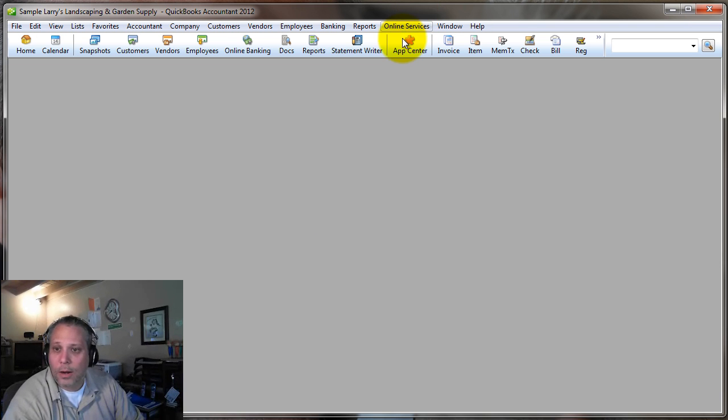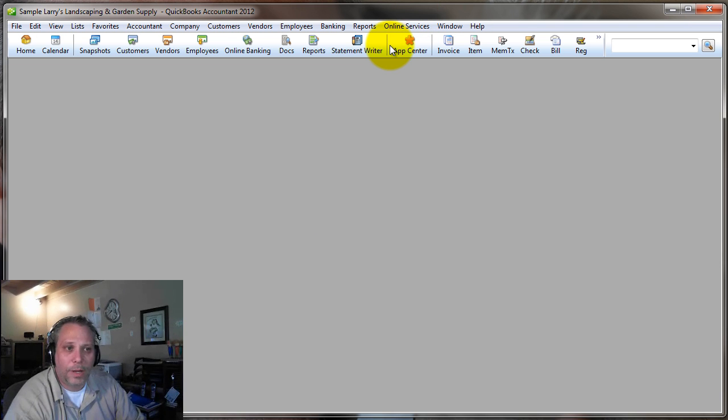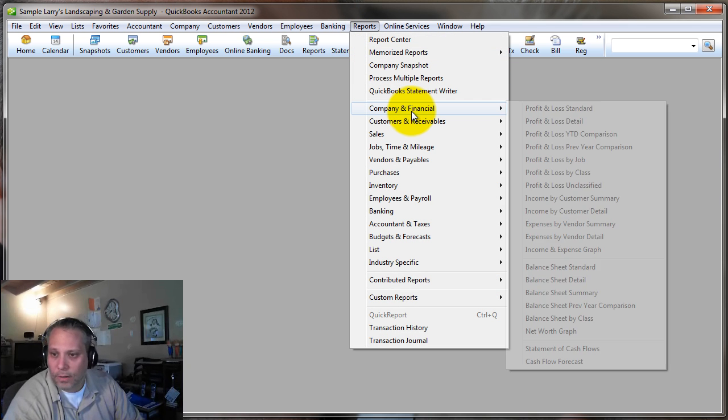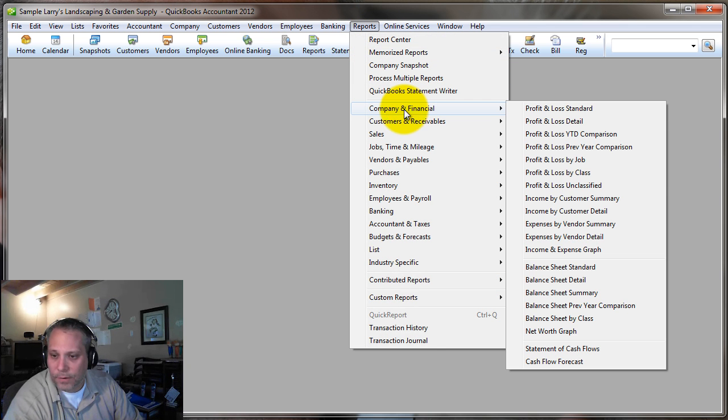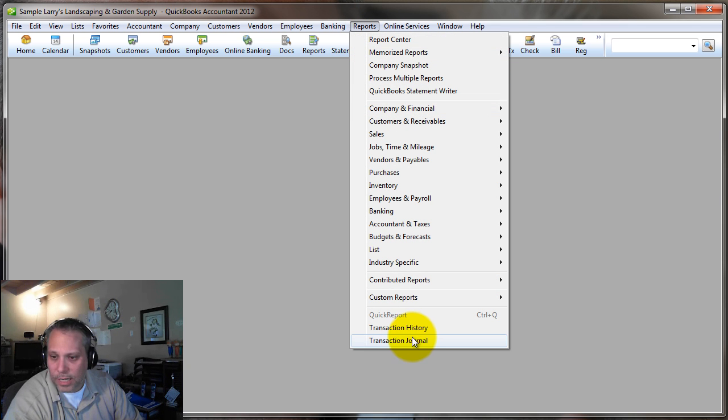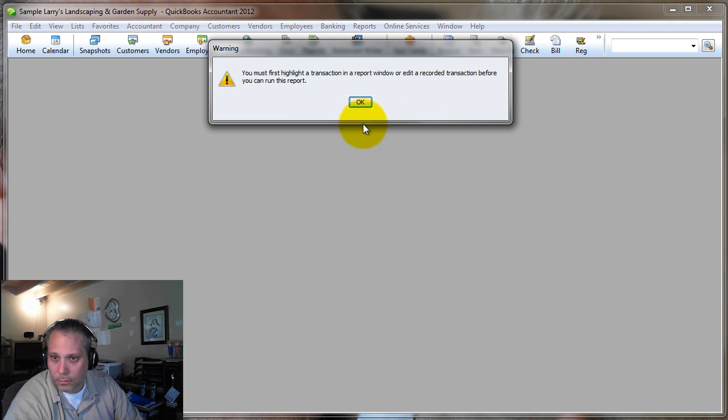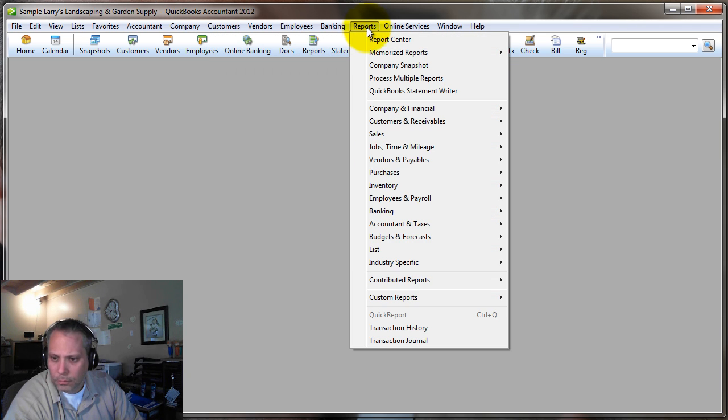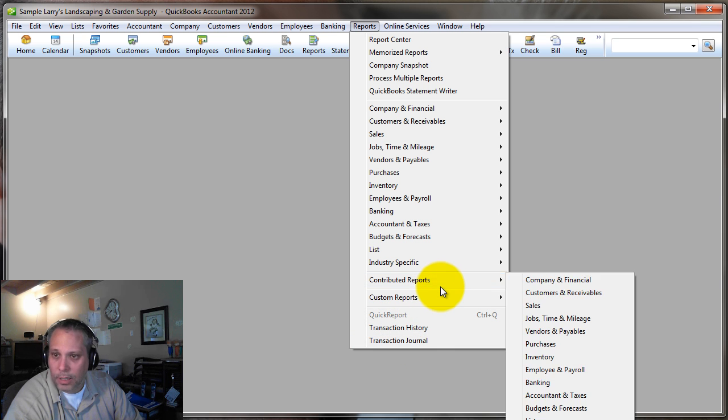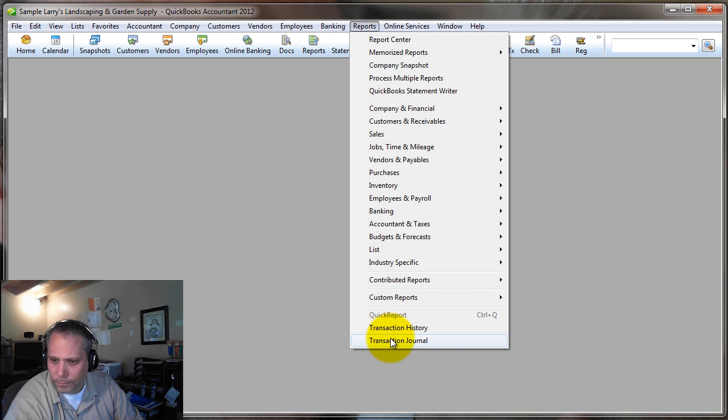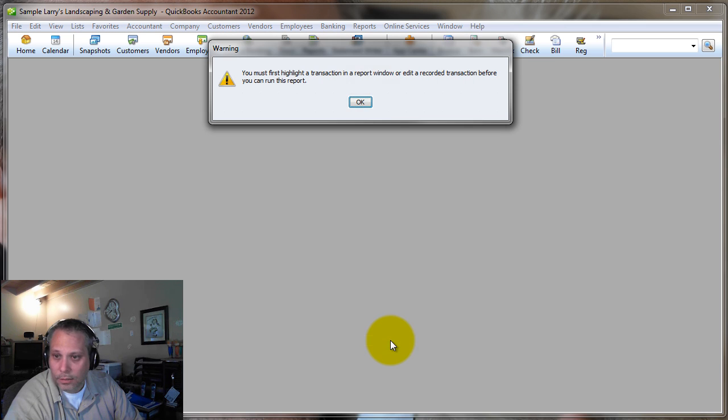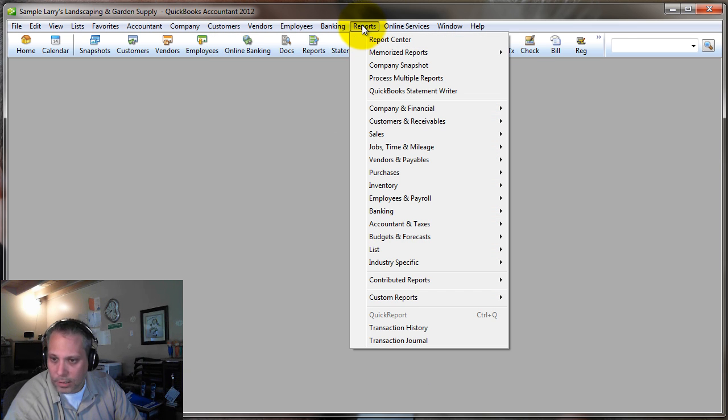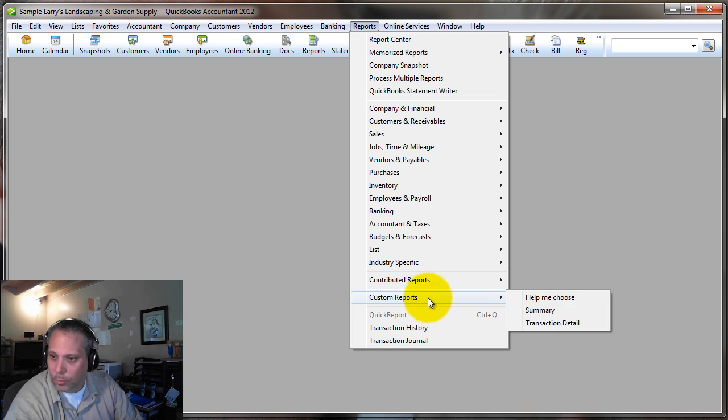I think the best way to do it, actually, because a lot of times I want to run this at a certain cutoff point. I just want to see all the transactions in a bank account for this month, let's say. And I want that balance, though, to be accurate. And what I've noticed is if I do a custom transaction detail report, and let's go to reports transaction, interestingly enough. I guess in 2012, they've made some changes here in terms of how this works, because here, custom reports, that's what I'm looking for, transaction detail.